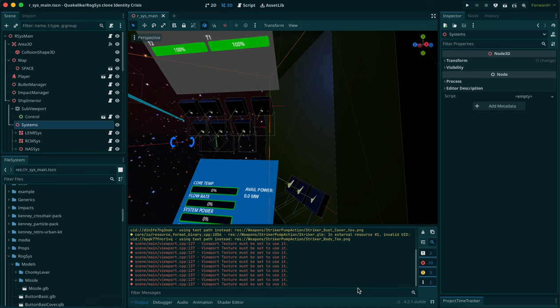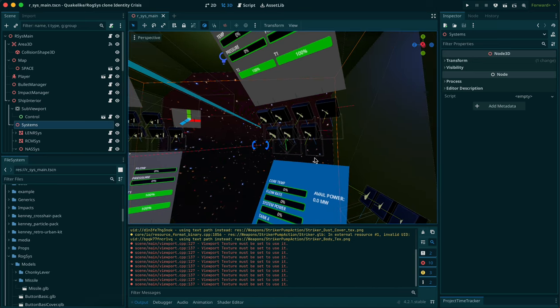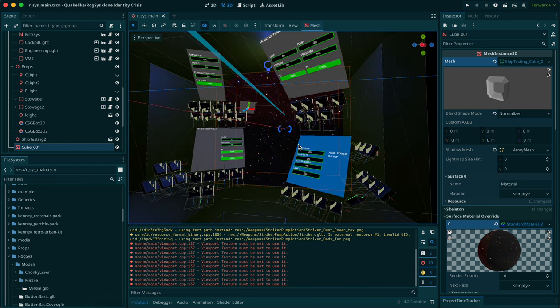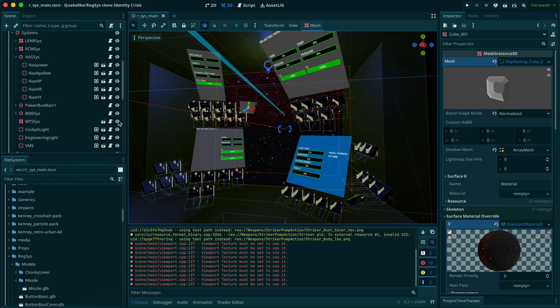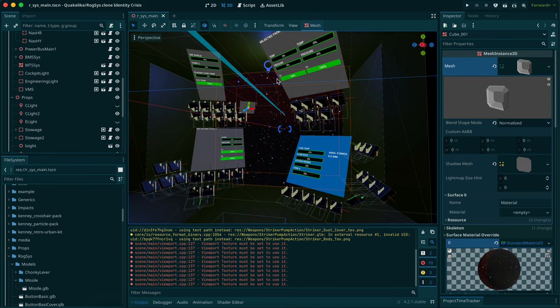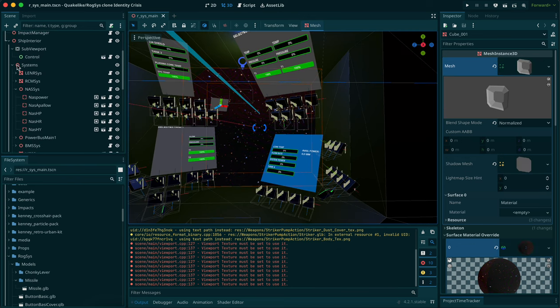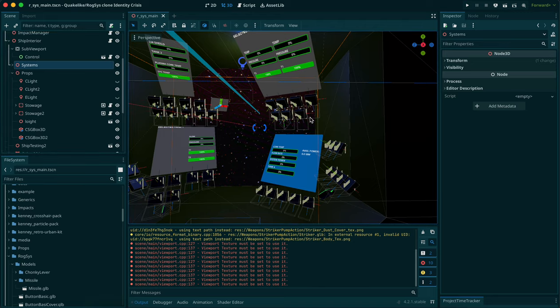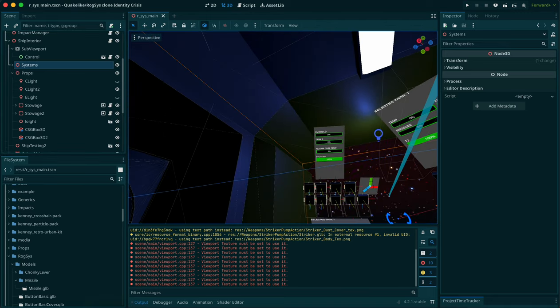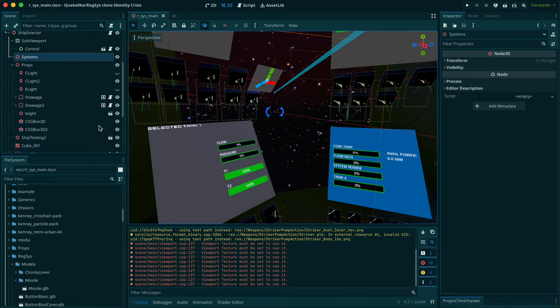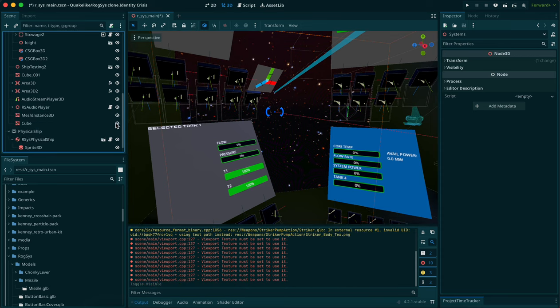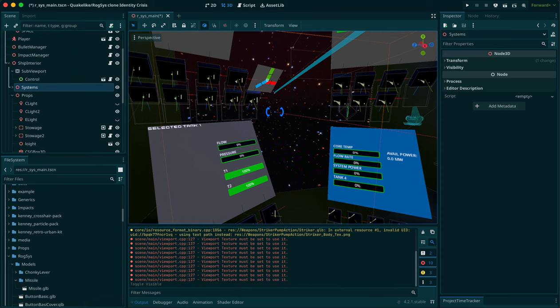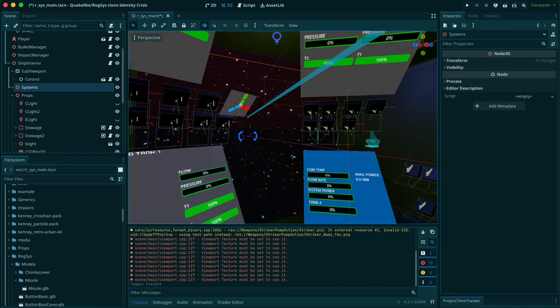This is another somewhat quick update. I have made a few additions, namely the temperature management system is now fully implemented. It hooks up currently to the LENR and the MTS. I've also added a few instruments for helping with piloting and made some other minor adjustments.